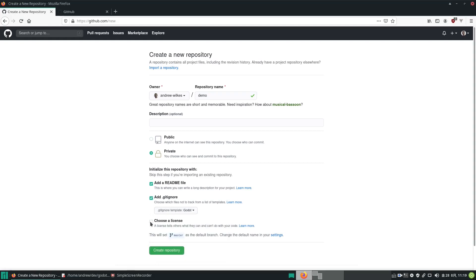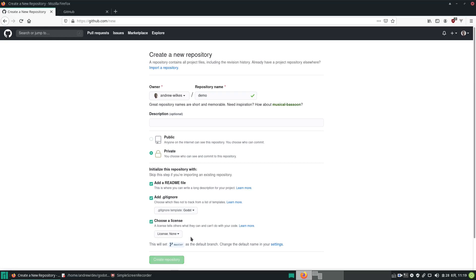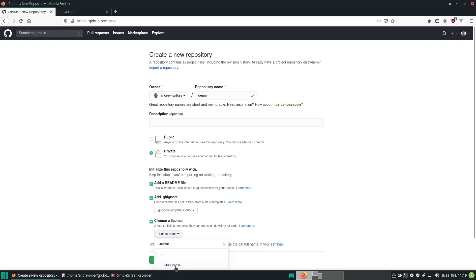Later we may want to make our project public, so we want to have a license associated with it. A very common one in the Godot world is to use the MIT license. This disclaims us from any liability, which means they can use our code and do what they like with it, but don't come back to us blaming us for problems.